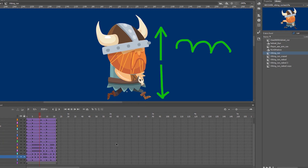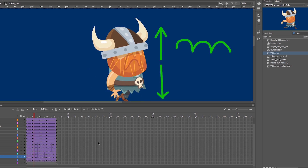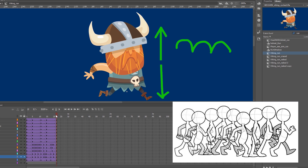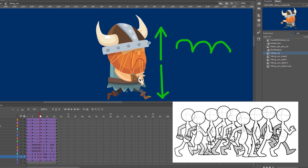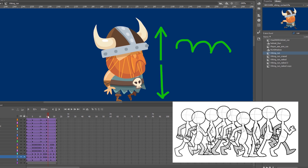Starting with the run, I added more vertical movement between steps, having the head and torso bob up and down.